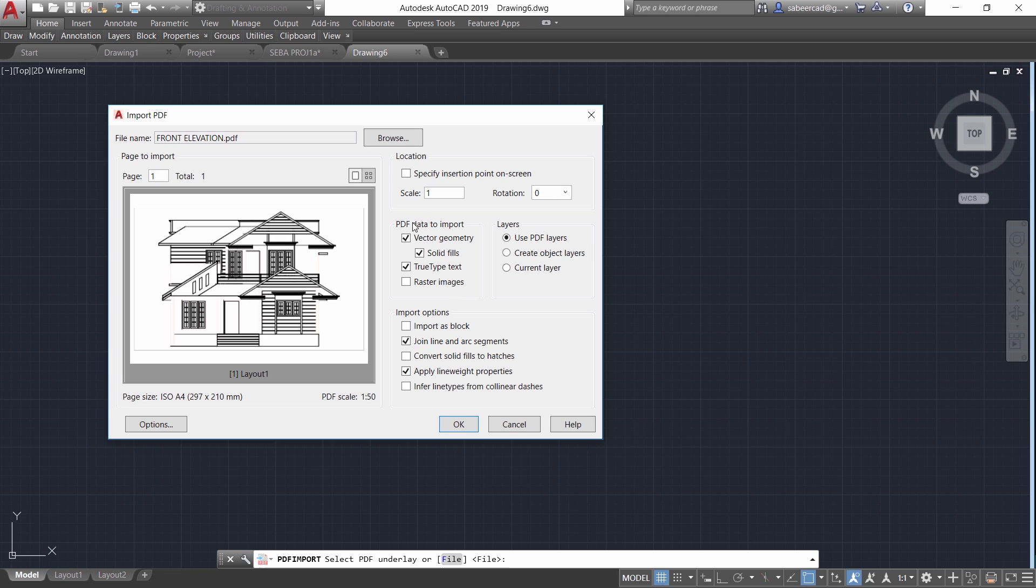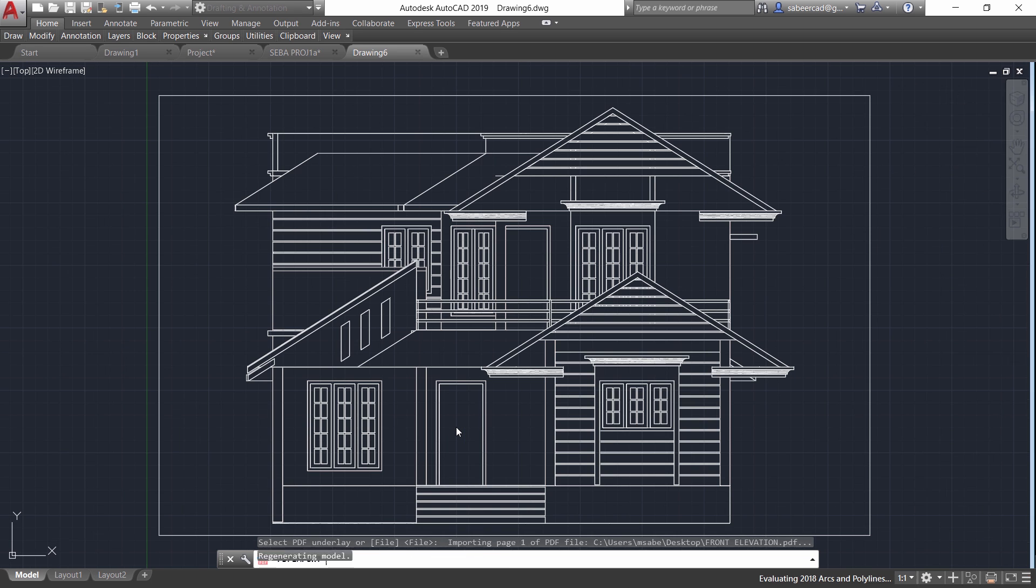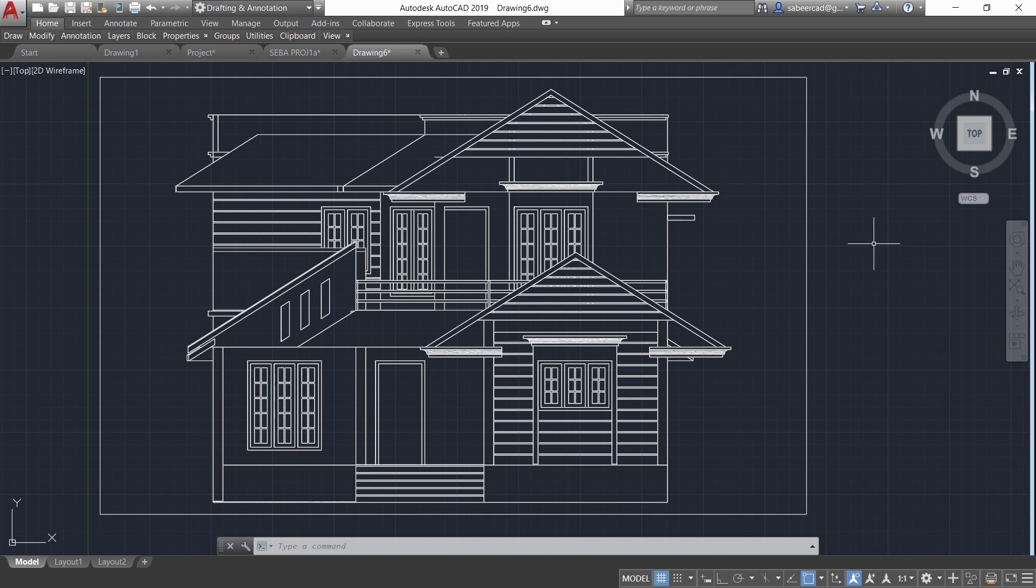Now you can see the paper size here as well as the scale we have given which is 1 is to 50 and give OK. Now the imported PDF file is converted as a drawing or DWG file. Now let's check this distance.